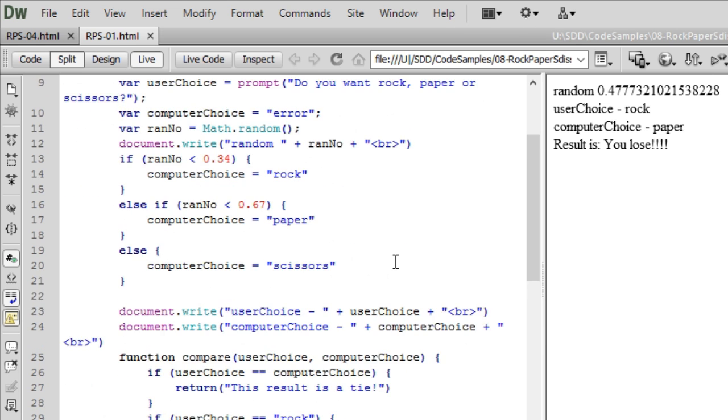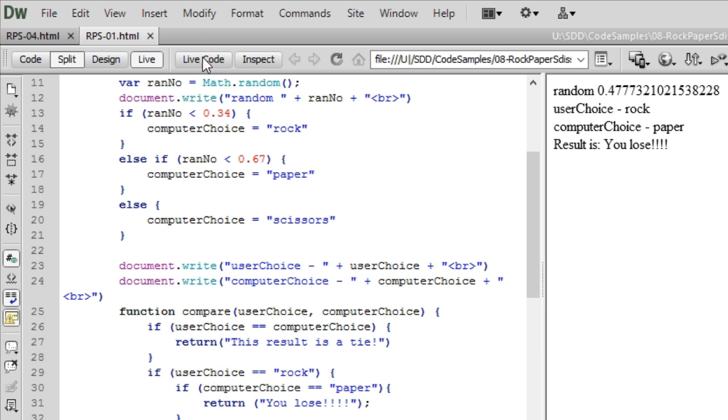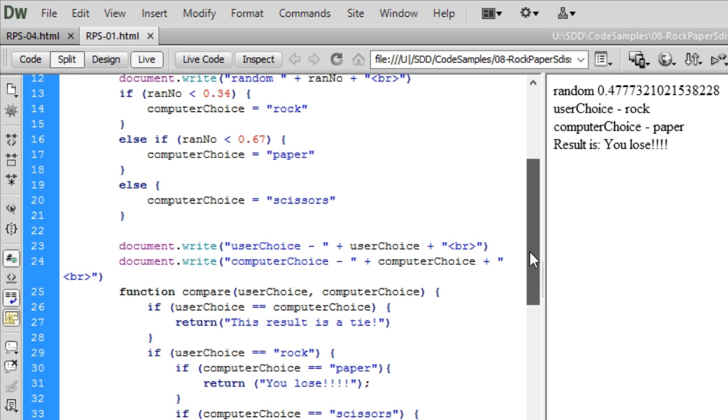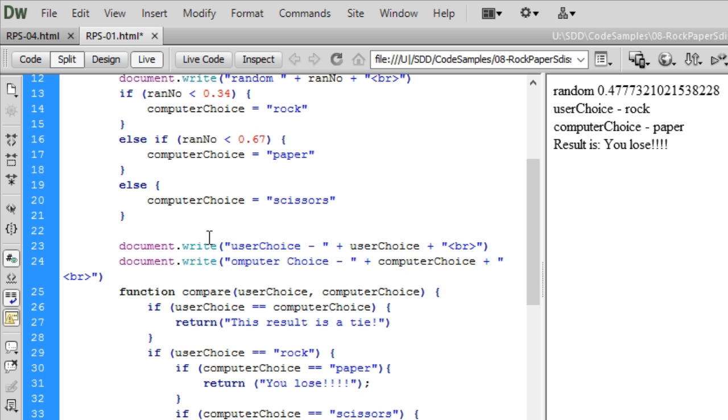I can choose parts. Now let me just make an alteration here. Instead of computer choice, I'm going to put a space in there to make it look like proper English.